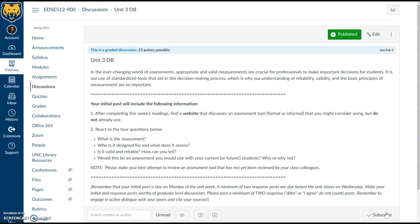For the discussion assignment, find a website with an assessment tool — formal or informal — that you haven't already used, and describe it using four criteria: What is it? Who designed it? What is it testing? Is it reliable and valid? And would you use it, and why or why not? Try to find something others haven't posted yet. It's also fine to select an assessment that seems lacking — it's good to look at weaker ones so you can identify holes. Post as usual; deadlines are in the course schedule. Have a great week!